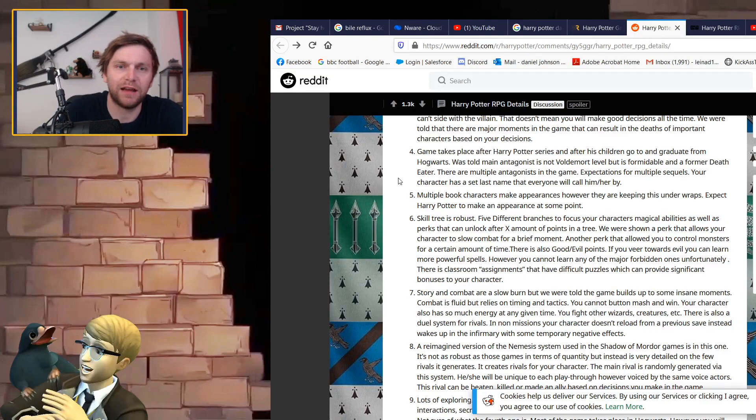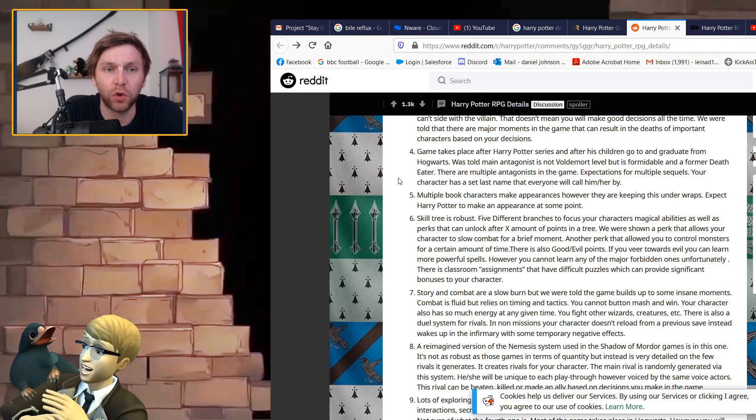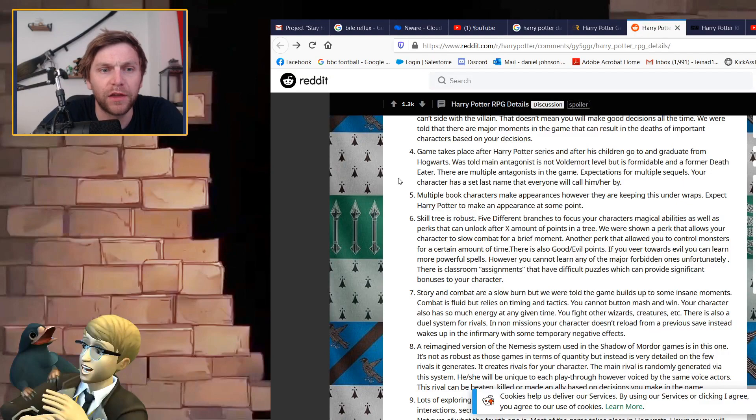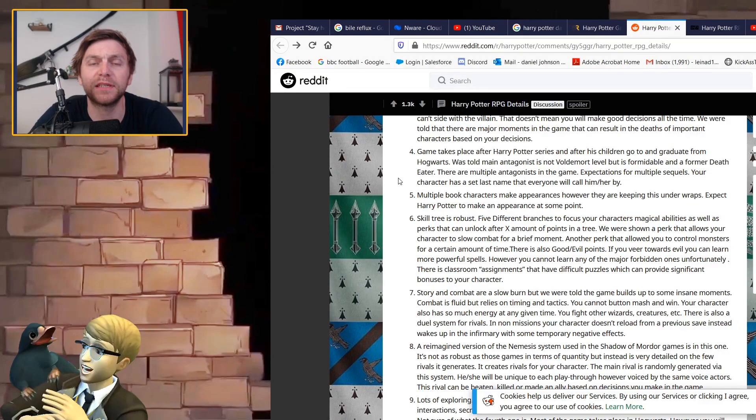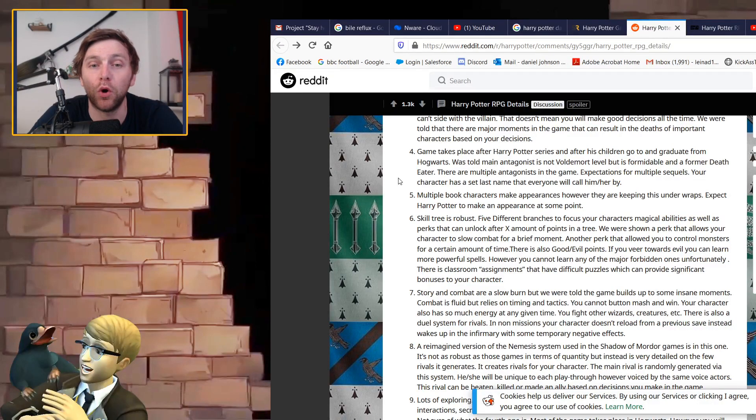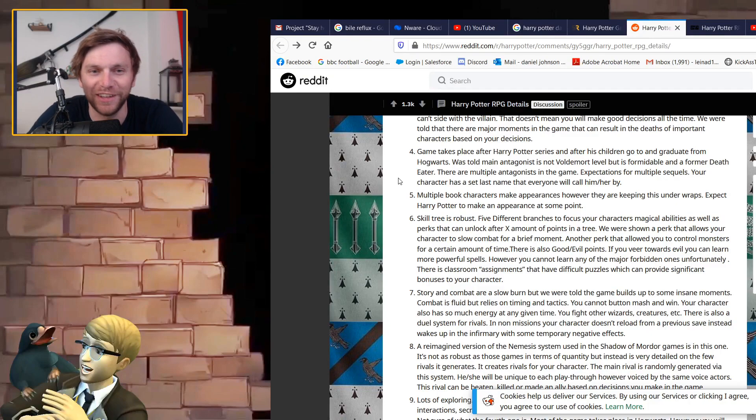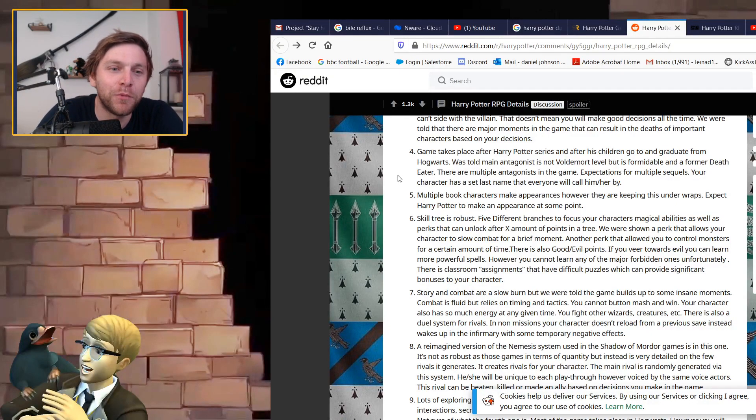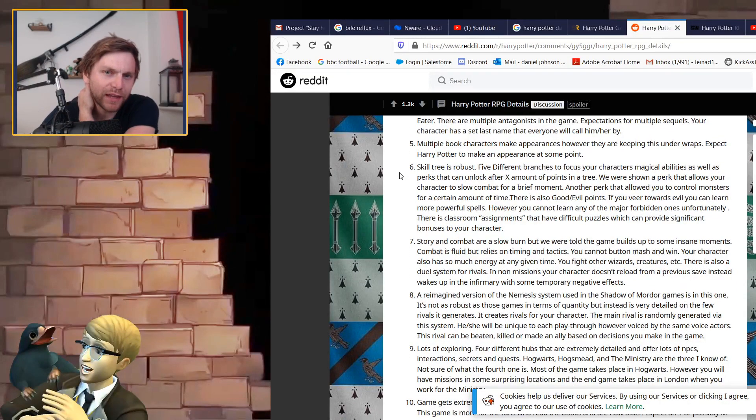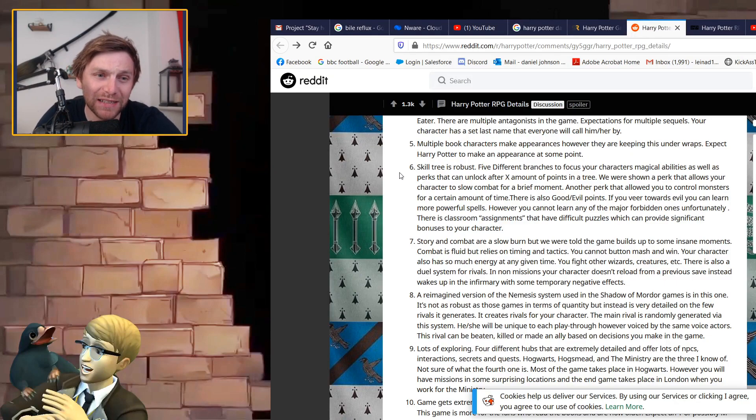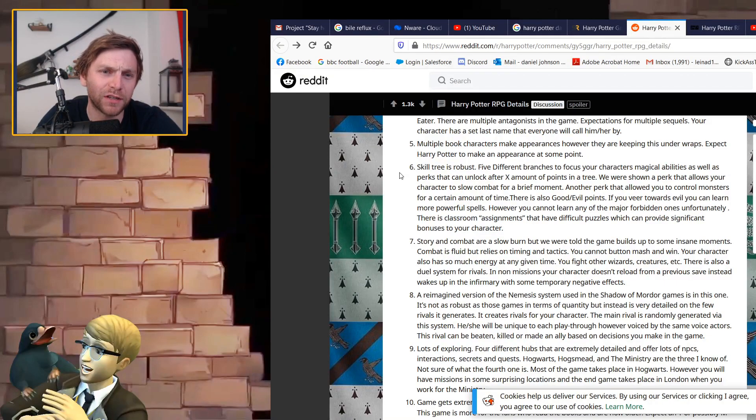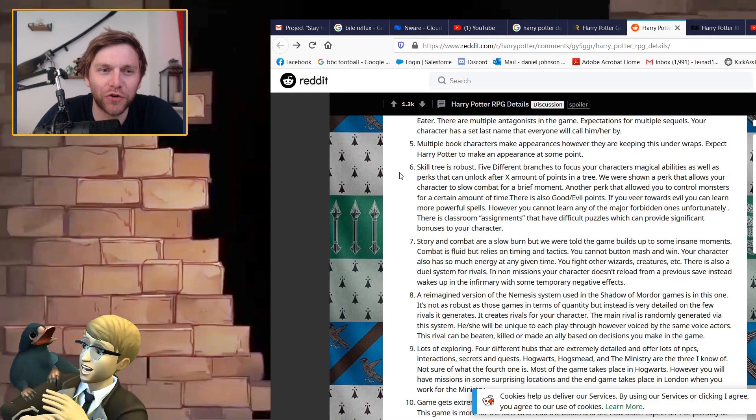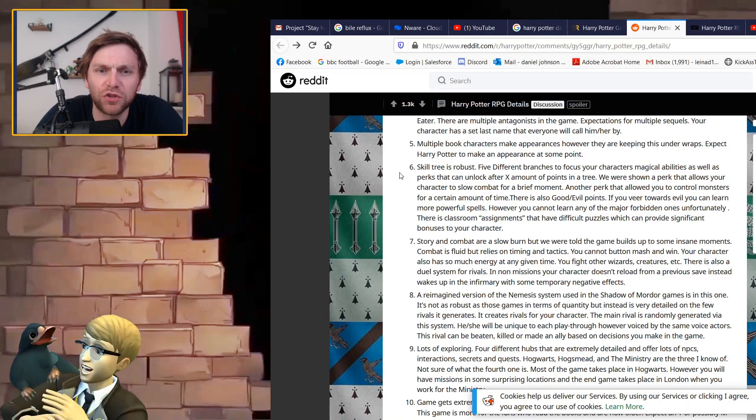This is the thing that I am questioning most. The game takes place after his children go to and graduate from Hogwarts. Main antagonist is not Voldemort level but it's formidable and a former death eater. There are multiple antagonists in the game. Expectations for multiple sequels.